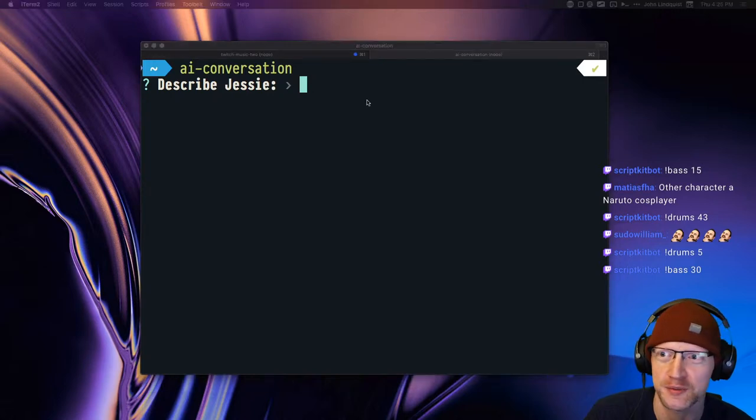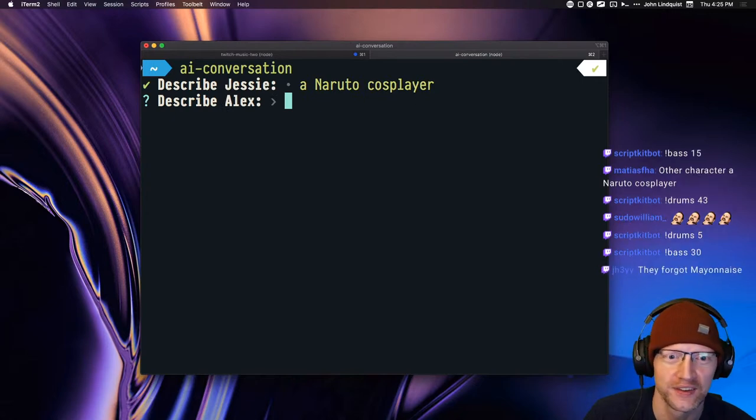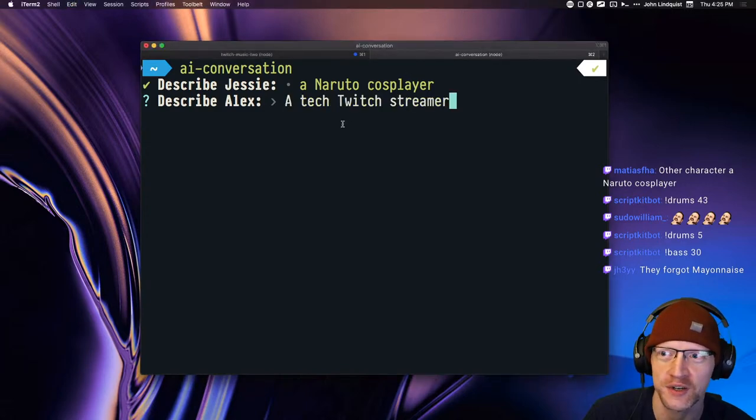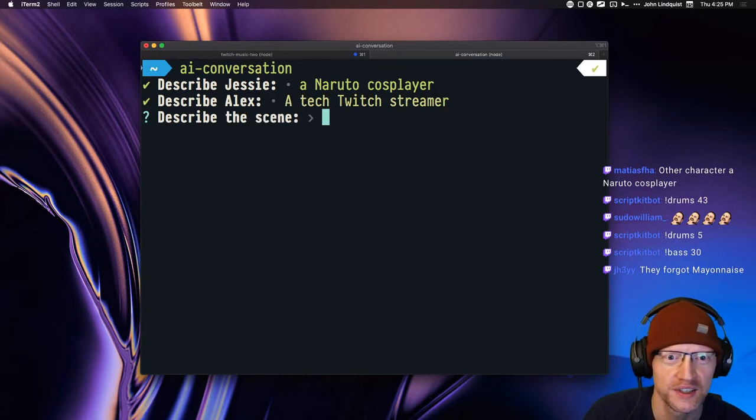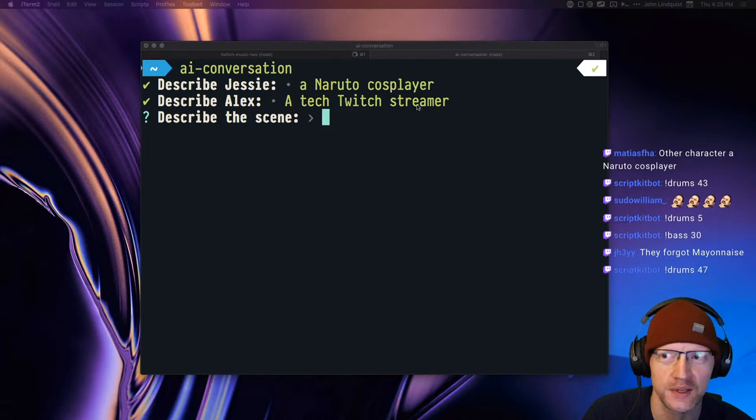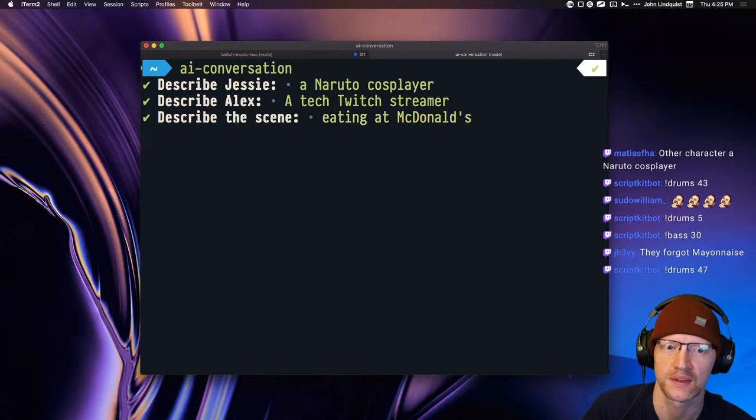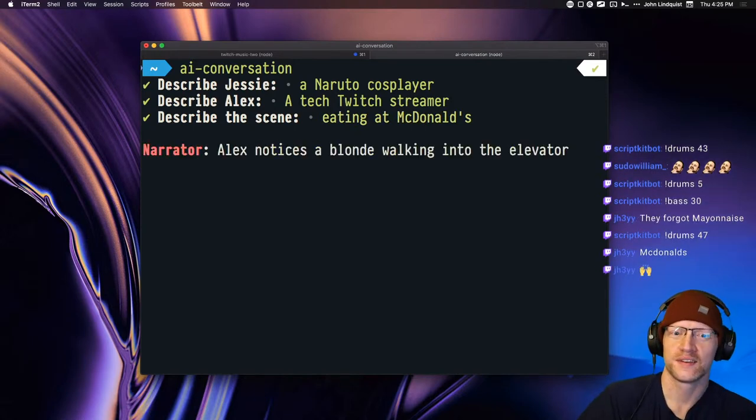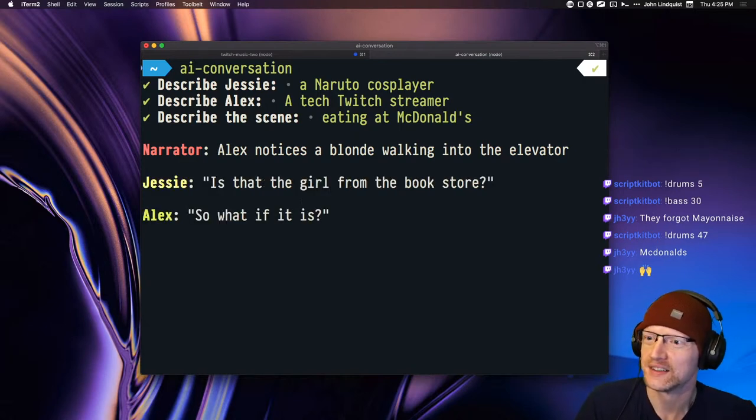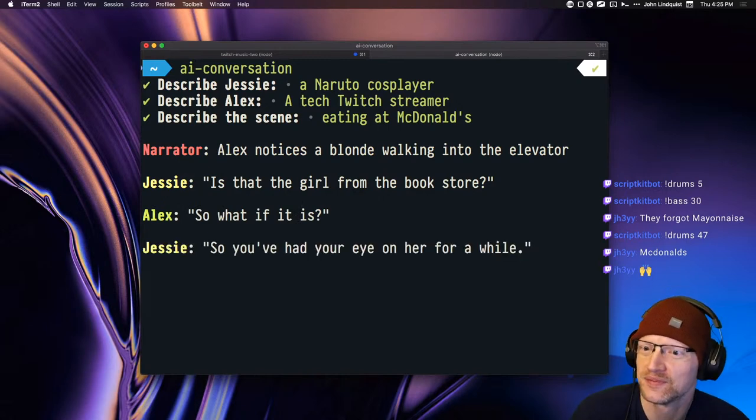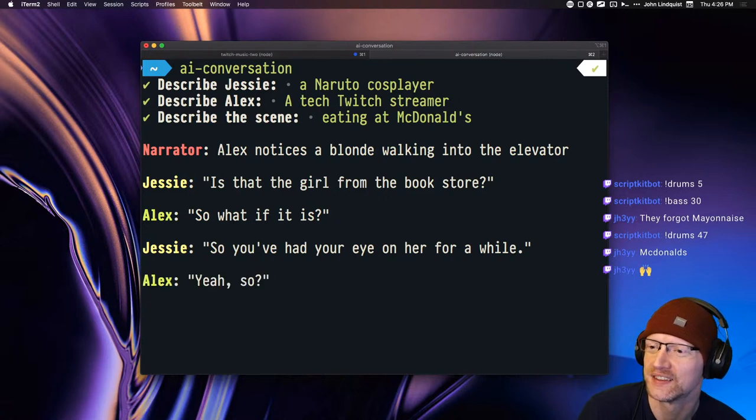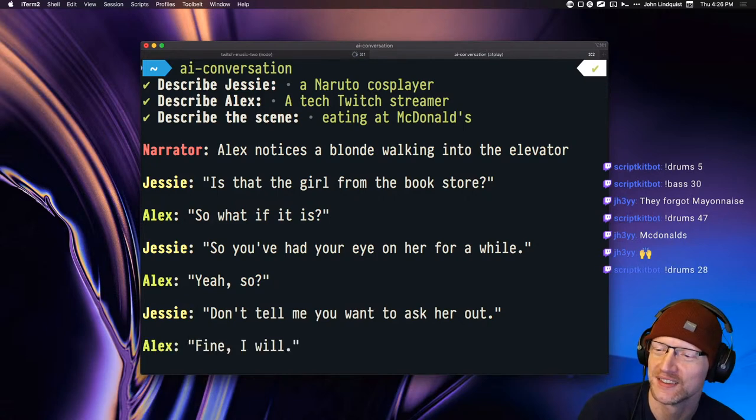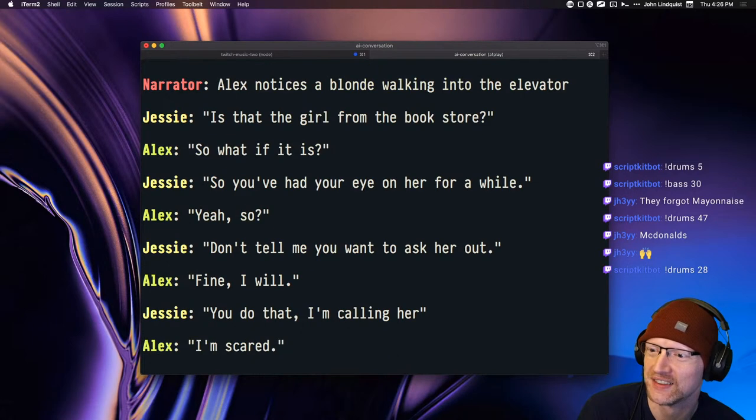A Naruto cosplayer and a tech Twitch streamer. Yeah, just go ahead and drop ideas while it's going and then I can just paste them in once it's time. And I'm eating at McDonald's. Alex notices a blonde walking into the elevator. Is that the girl from the bookstore? So what if it is? So you've had your eye on her for a while. Yeah, so? Don't tell me you want to ask her out.